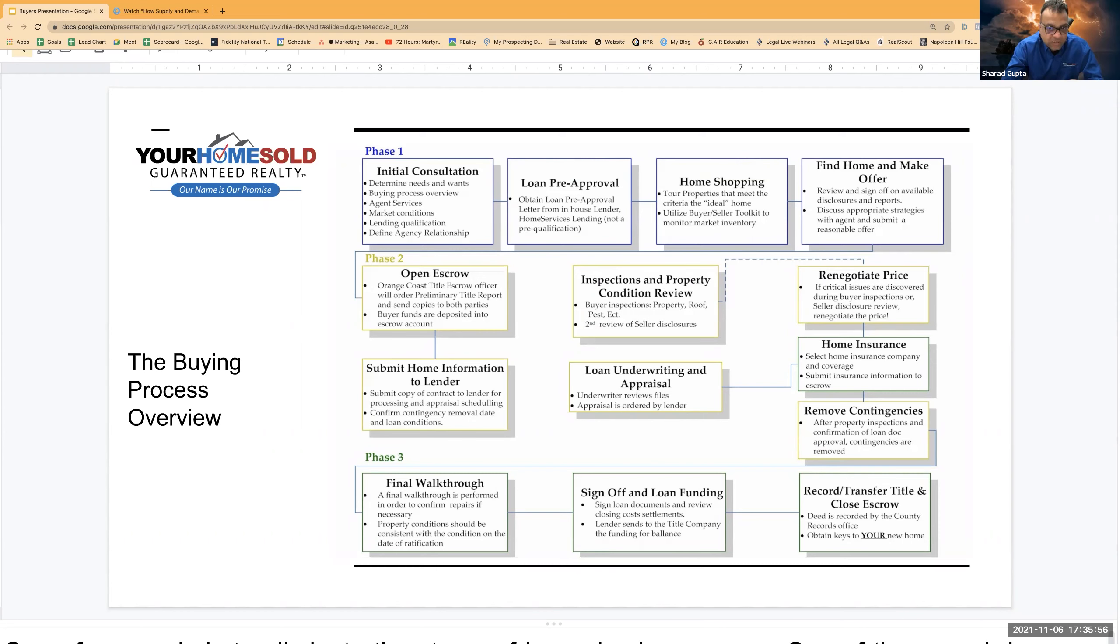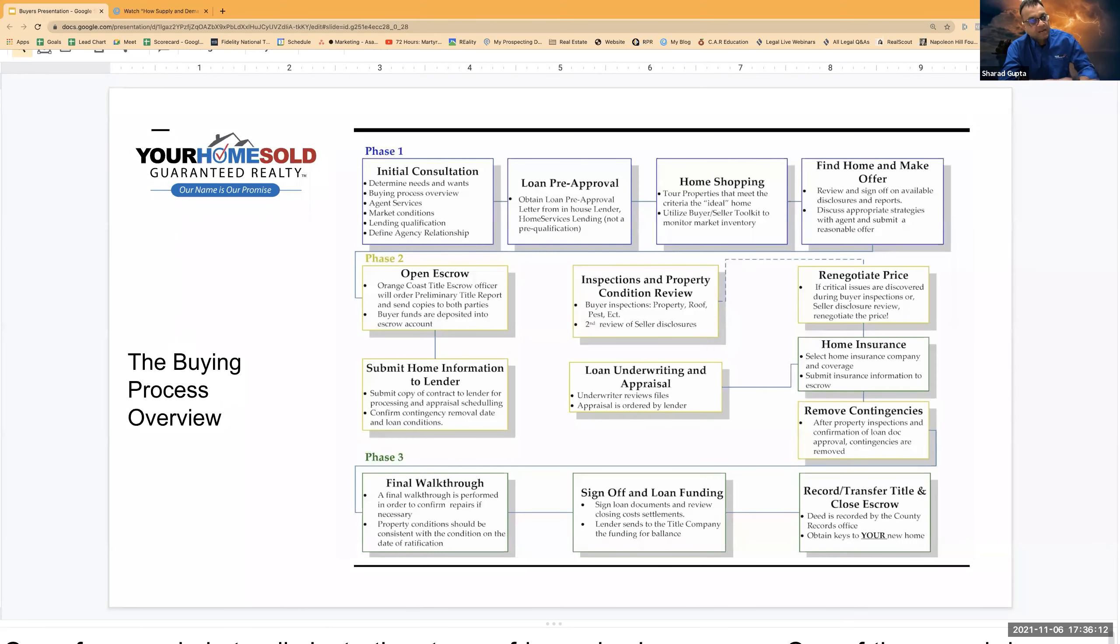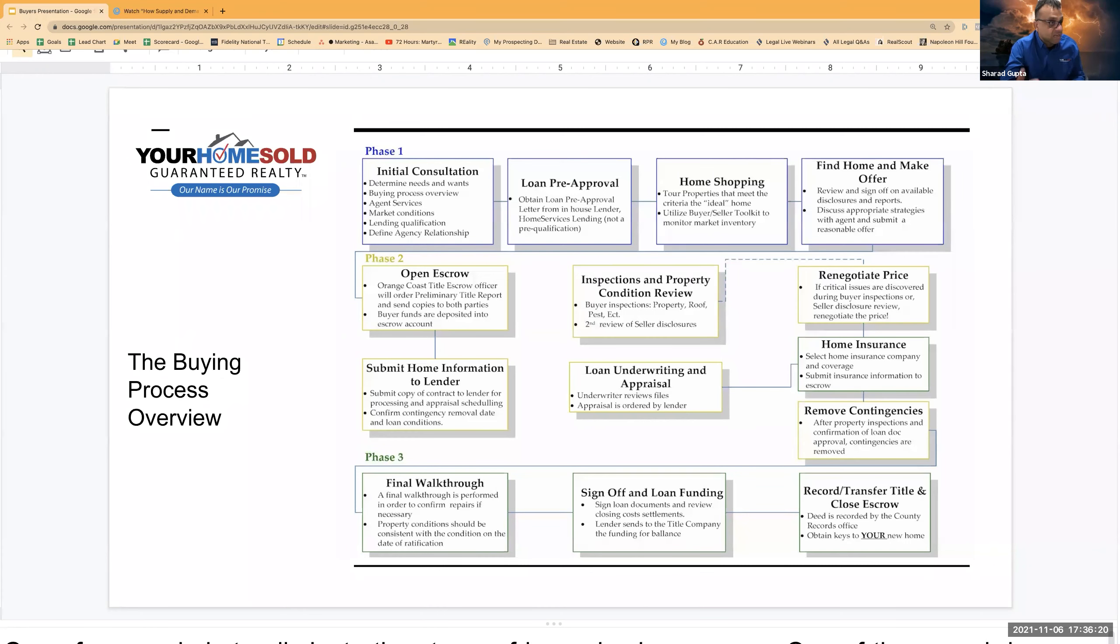So there are three multiple threads running. Buyers doing their own due diligence on the property, banks doing their due diligence on the property, and escrow doing their due diligence on the property. The focus of all three parties is different. Buyers are looking at overall health and health conditions of the property.